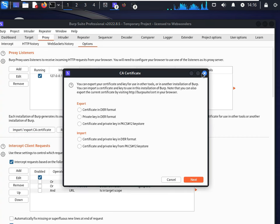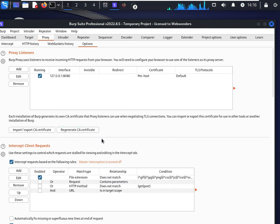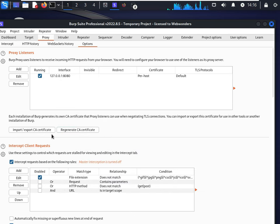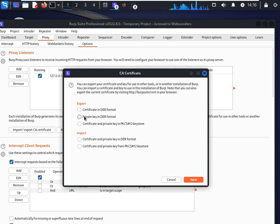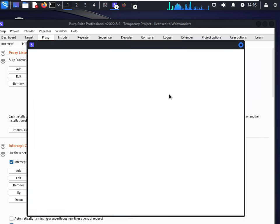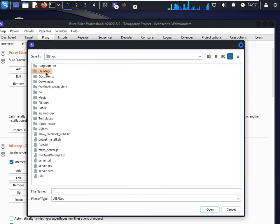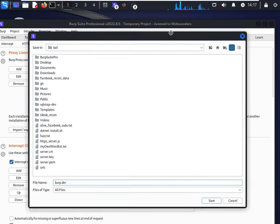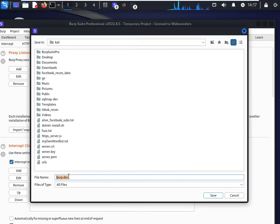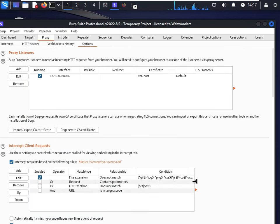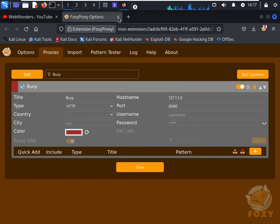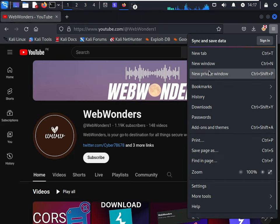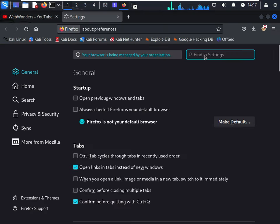After that, move to import and export certificate. Click certificate, select the format, and select the folder where you want to save. Type burp.der. Make sure to type .der, next, and close this.